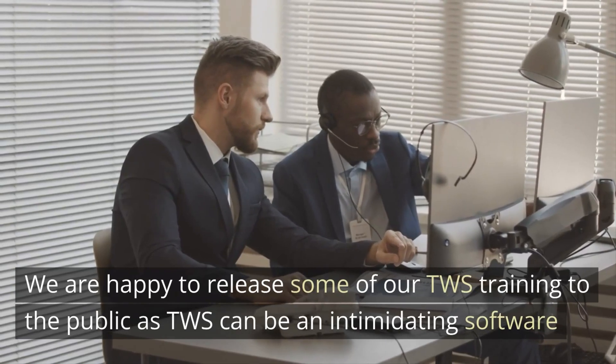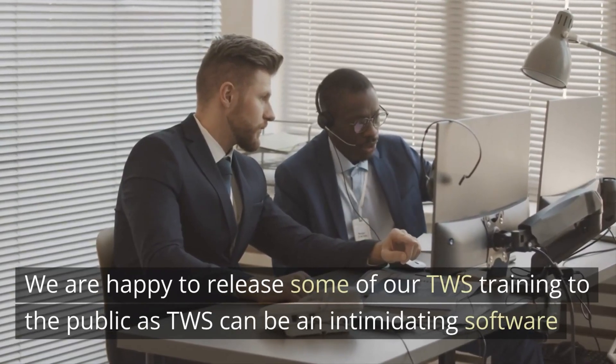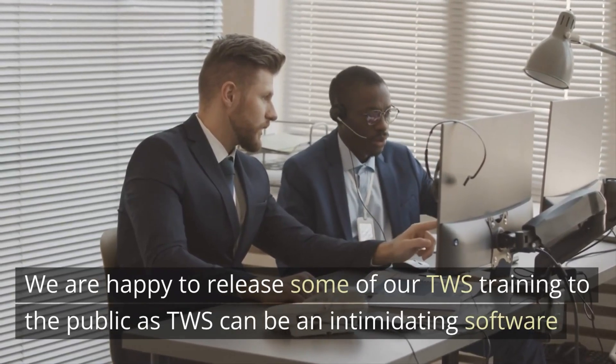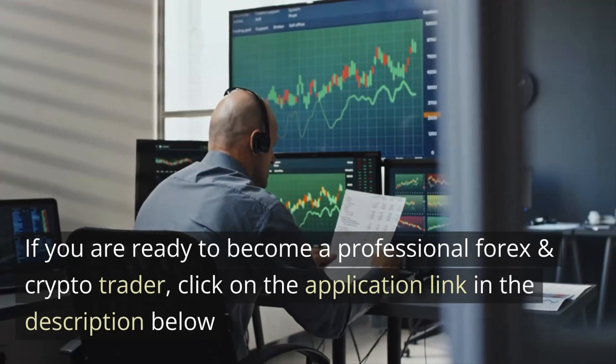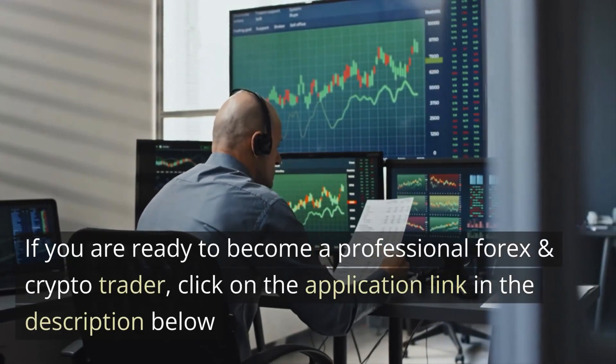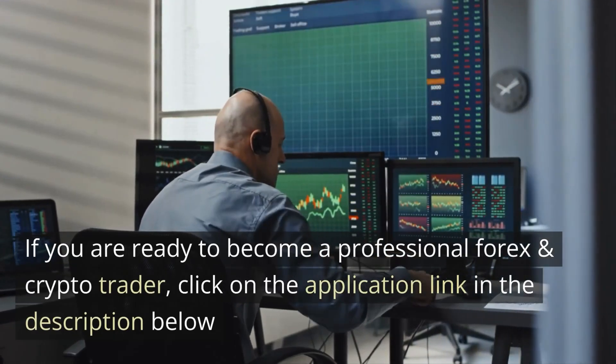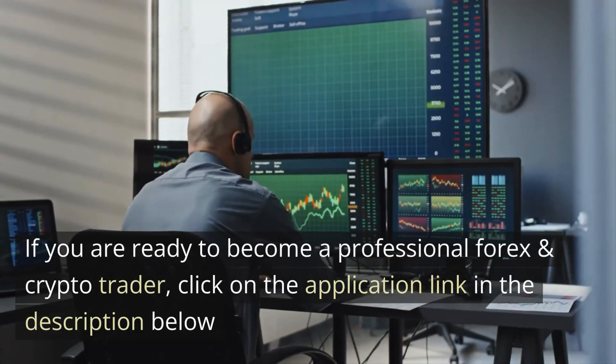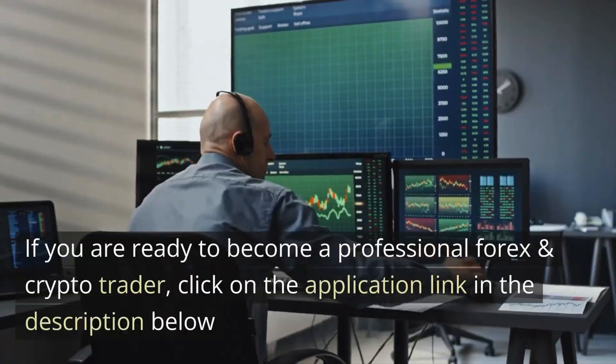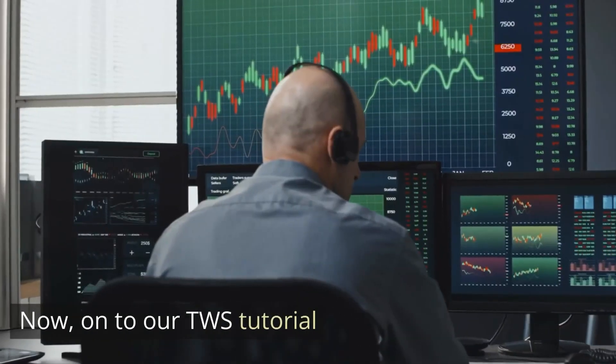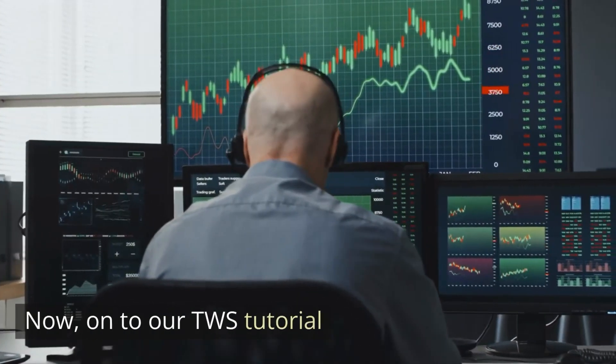We're happy to release some of our Trade Workstation training to the public, as TWS can be community software. If you're ready to become a professional forex and crypto trader, click on the application link in the description below.